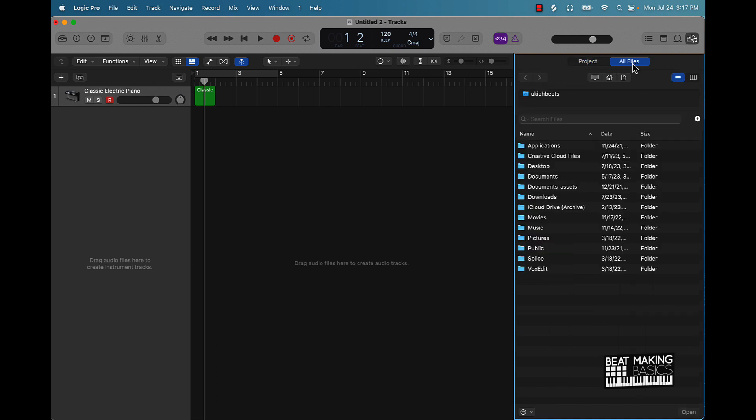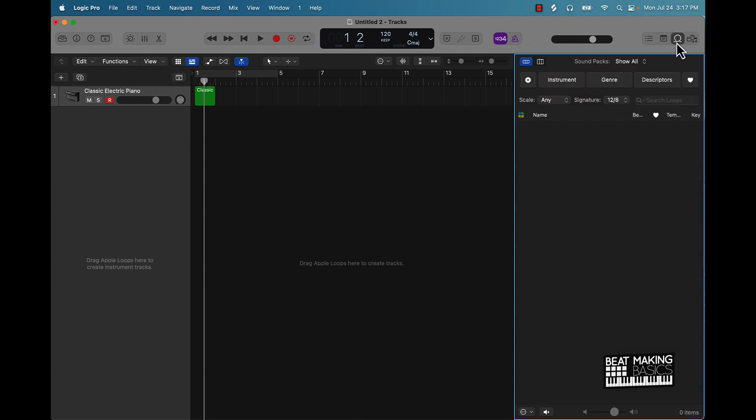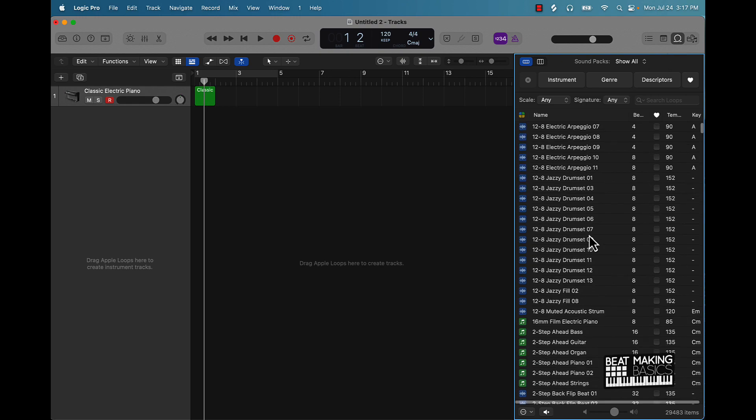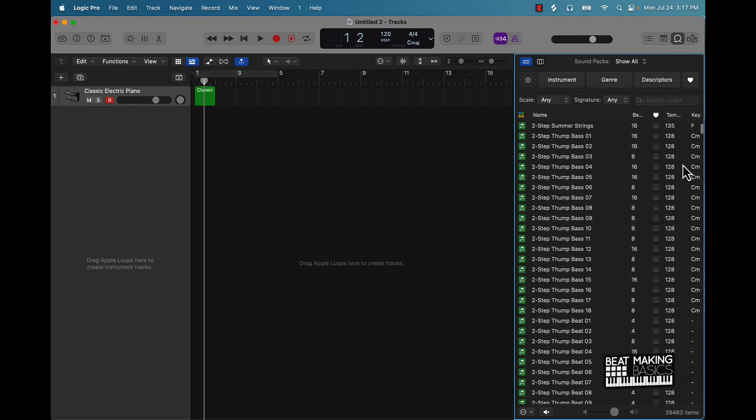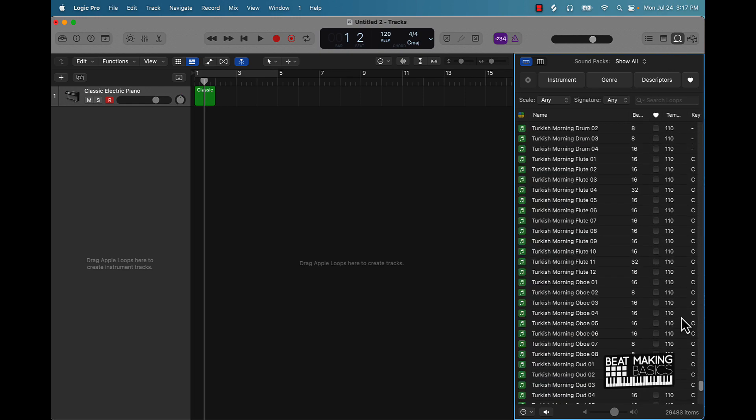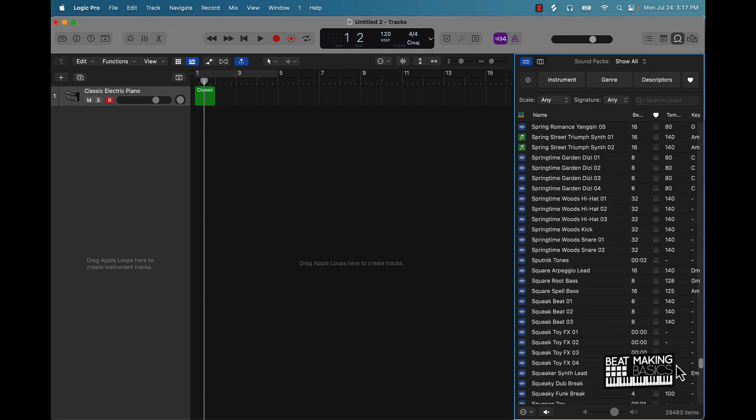This one right here is called your loops. This is your Apple Loops royalty-free loop pack that comes in Logic. So you have all these.